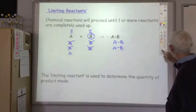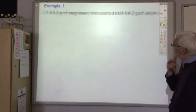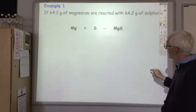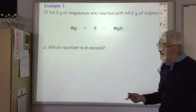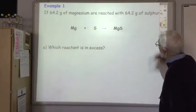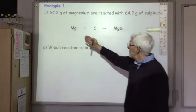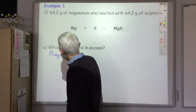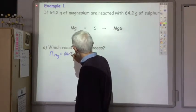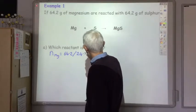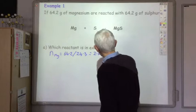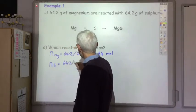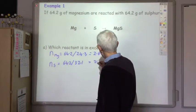Let's look at a real example. 64.2 grams of magnesium are reacted with 64.2 grams of sulfur. Here's a balanced equation. The question is: which reactant is in excess and which one is the limiting reactant? We've got enough information to work out the number of moles of each. The number of moles of magnesium is 64.2 grams divided by the gram formula mass of 24.3, which gives us 2.64 moles of magnesium.